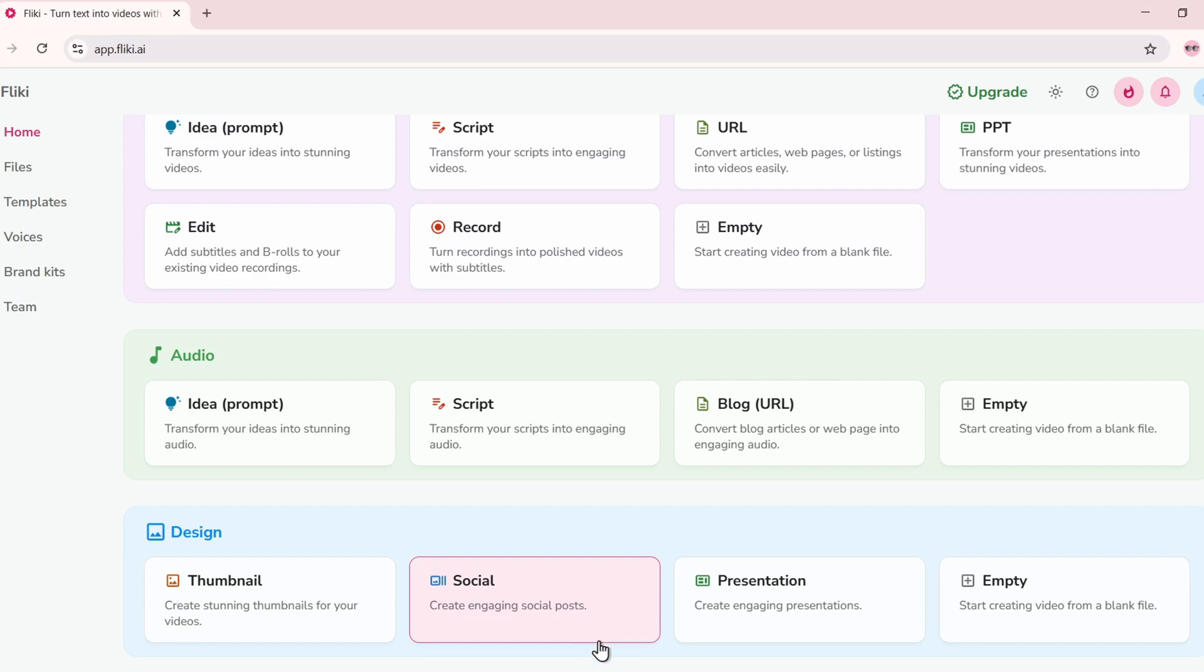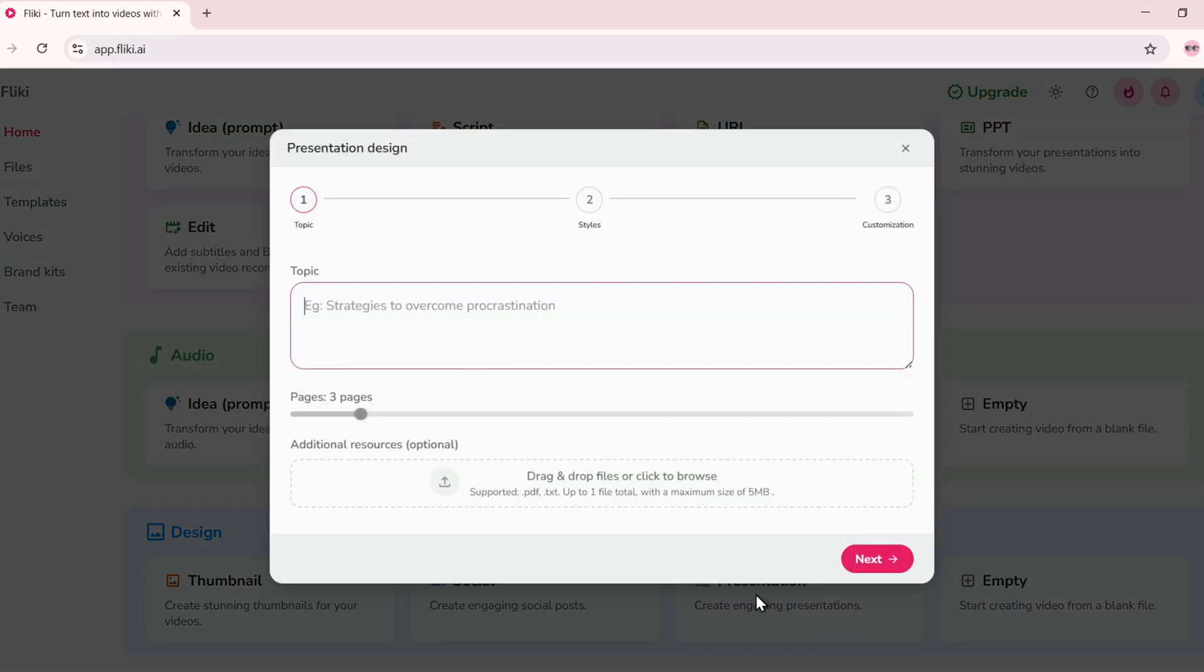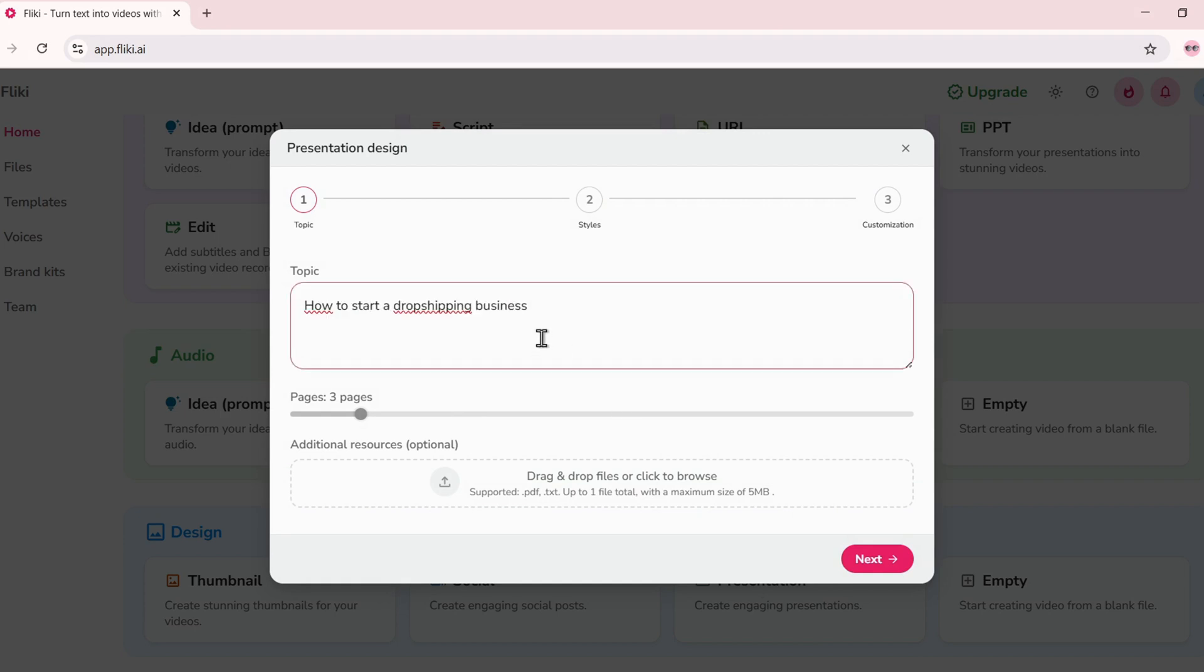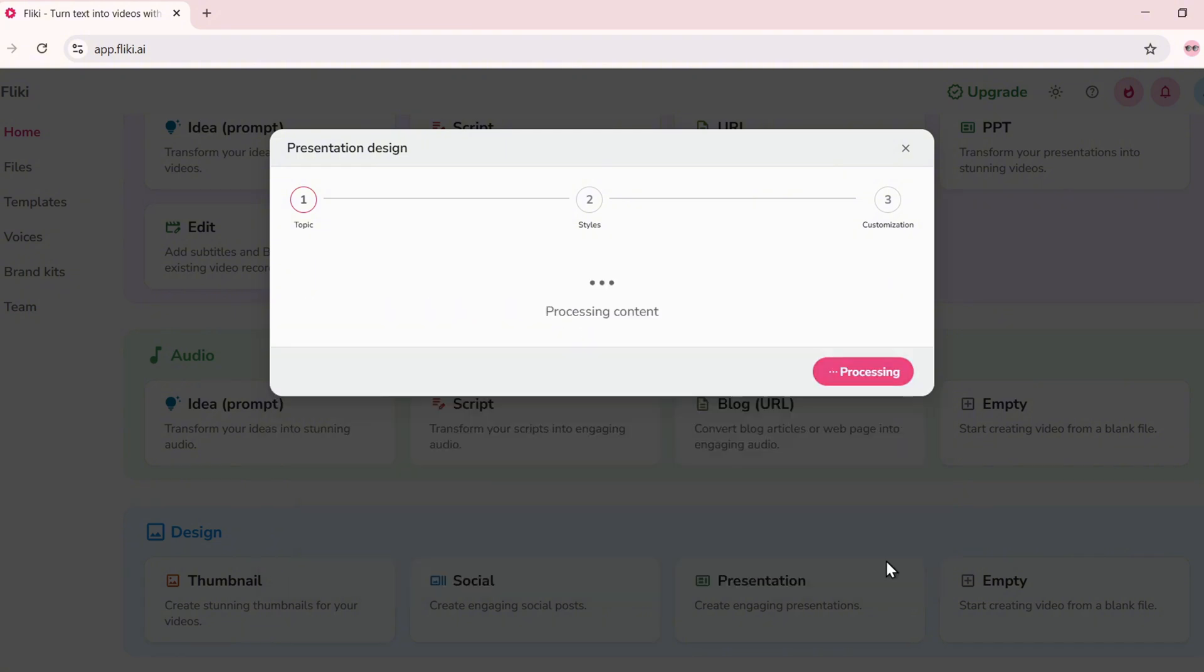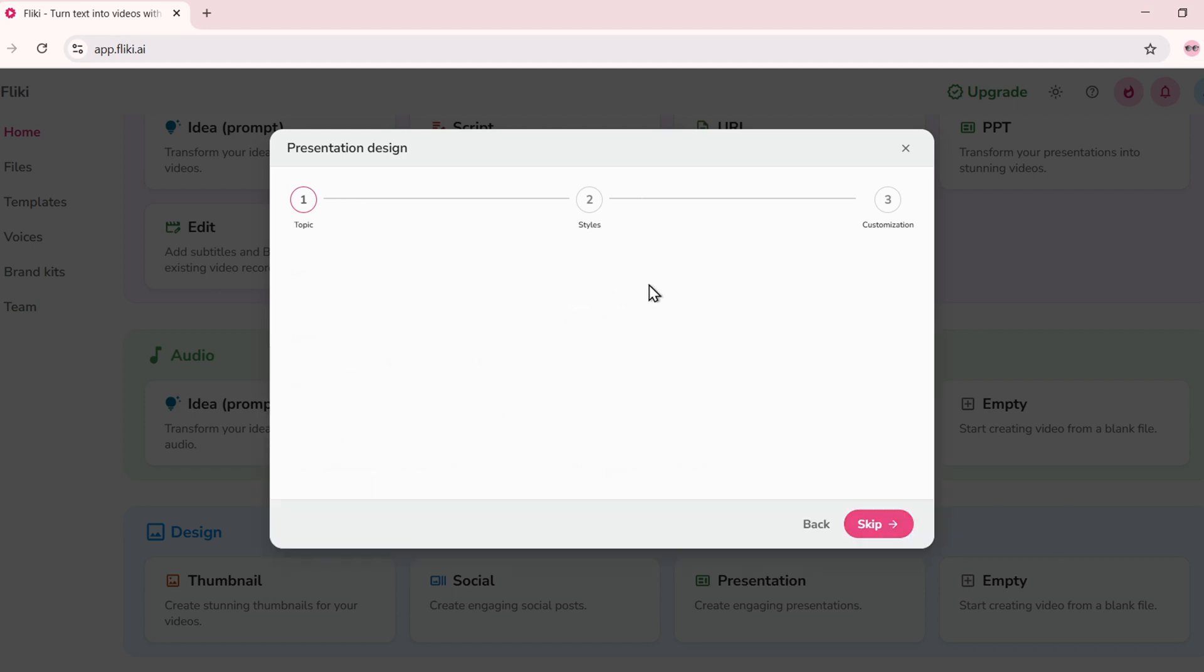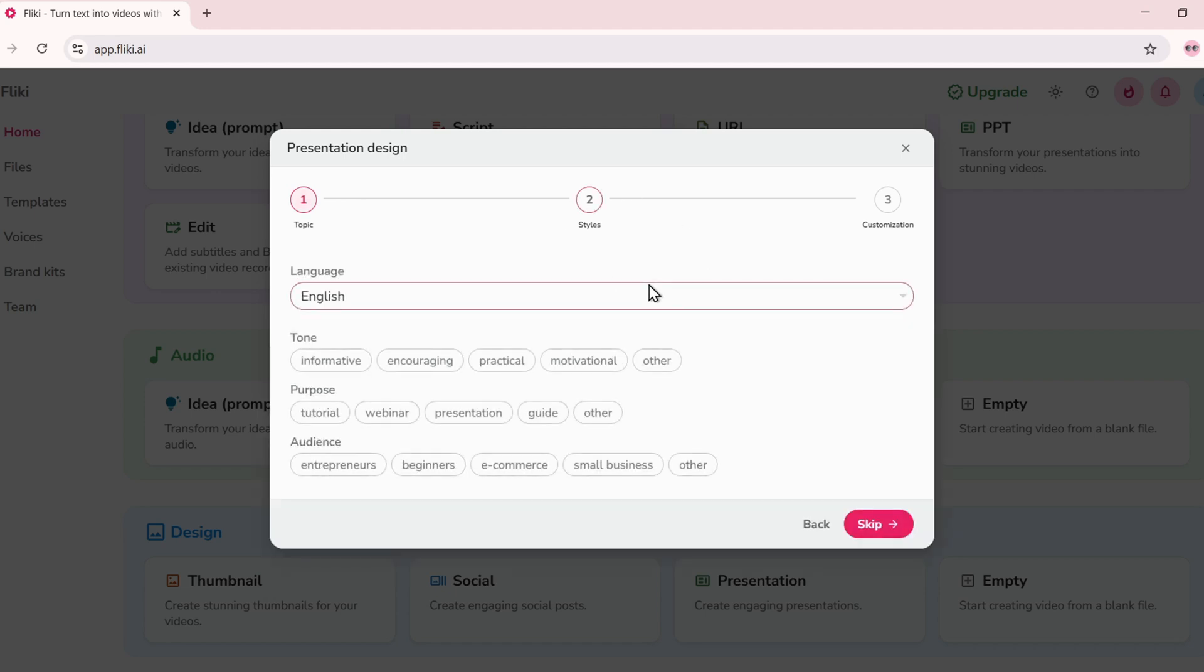Need to create a presentation? Fleeky can handle that too. Click on presentation, type in your topic, maybe how to start a dropshipping business. Select how many slides you want, then adjust tone and audience again. Fleeky builds the full deck for you with AI-generated visuals and supporting text. You can edit slide by slide, then download as a PDF or use it in class, at work, or online.